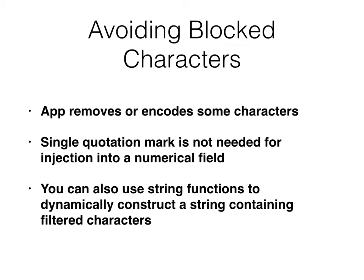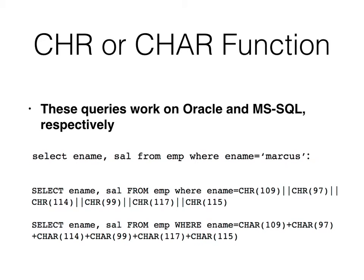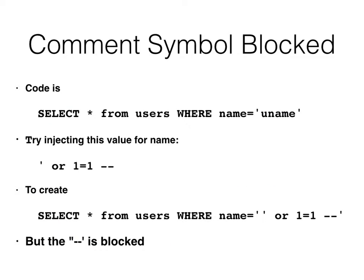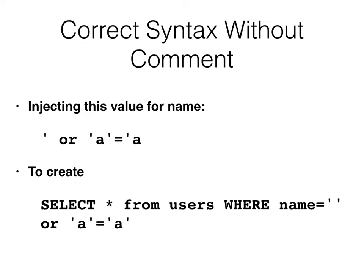So one thing you do is you have filters. One common defense is to block or escape apostrophes and so on. And that's not really going to do it, because you can inject into a numerical field, and you can even supposedly use character functions to build something character by character. Although when I try to actually do something significant with it, it doesn't work on my SQL database. But anyway, here's some examples.